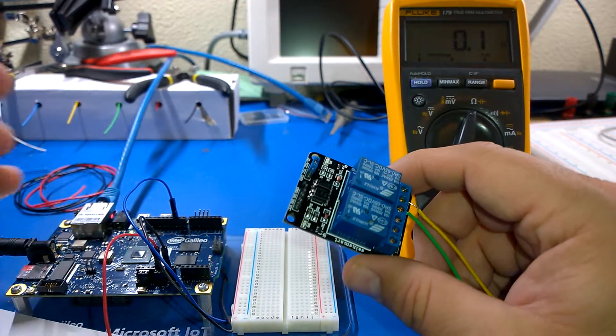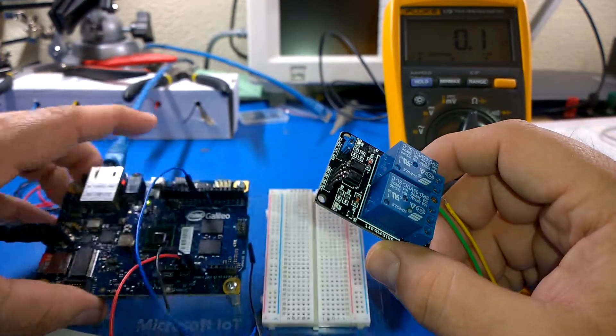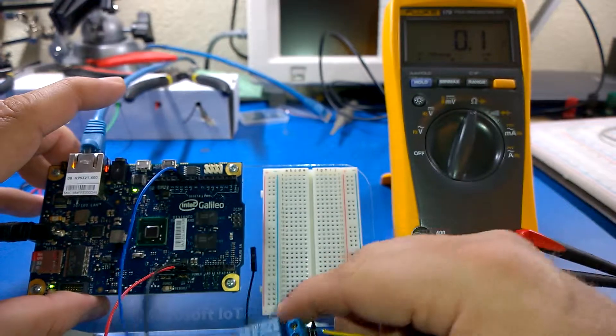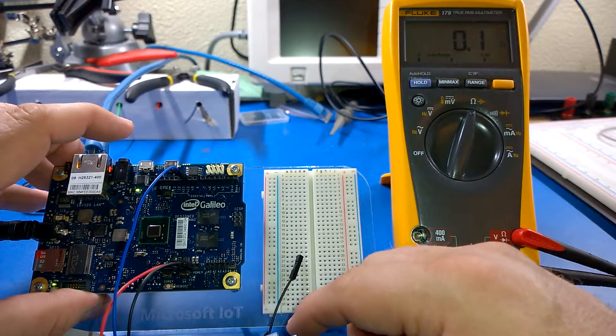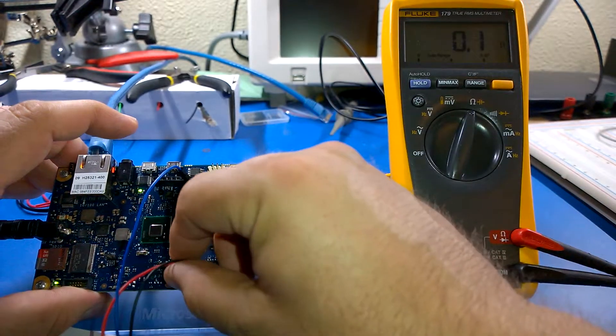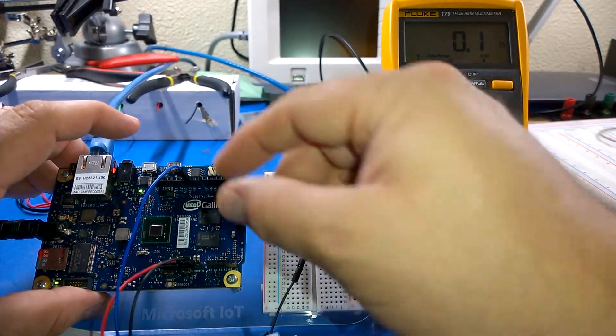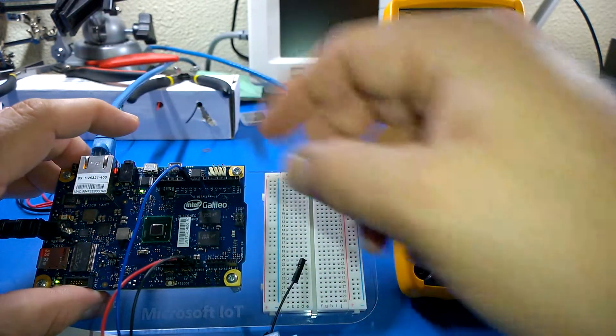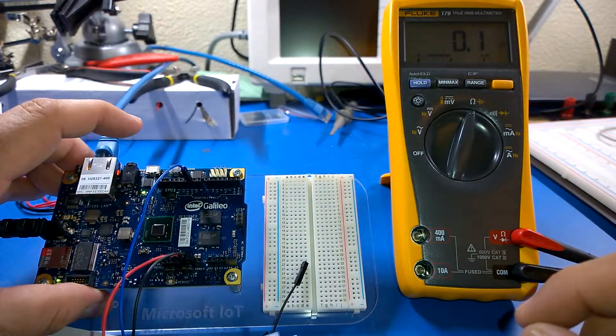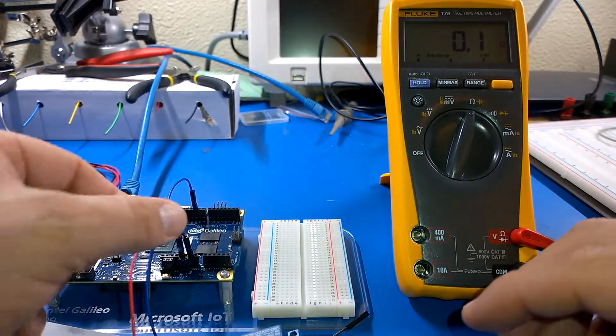So over here what I have is my Galileo board. The Galileo board I have 5 volt plugged in, and then I have digital pin 10 selected.